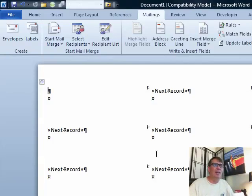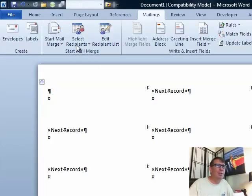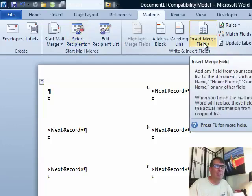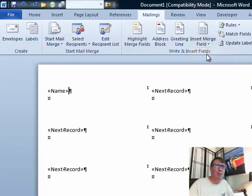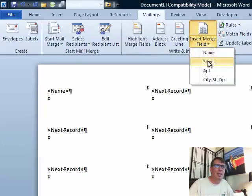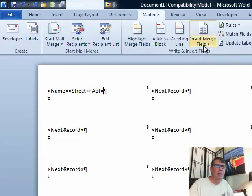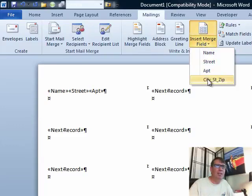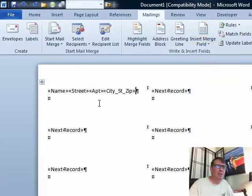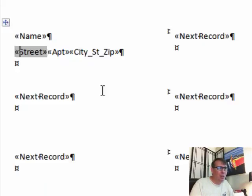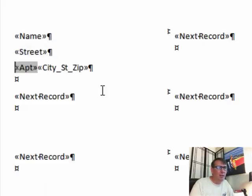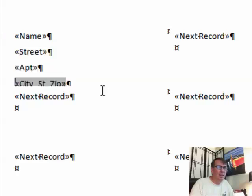Alright, now what the heck do we do now? Well, the next place we go from select recipients is insert merge field. We're going to build our label and see these are the fields that I have: name, street, apartment. So I'm going to choose name and then street and then apartment and then city, state, zip. So it adds those fields and then I format it. We come here and add a little return and then add a little return and then add a little return.